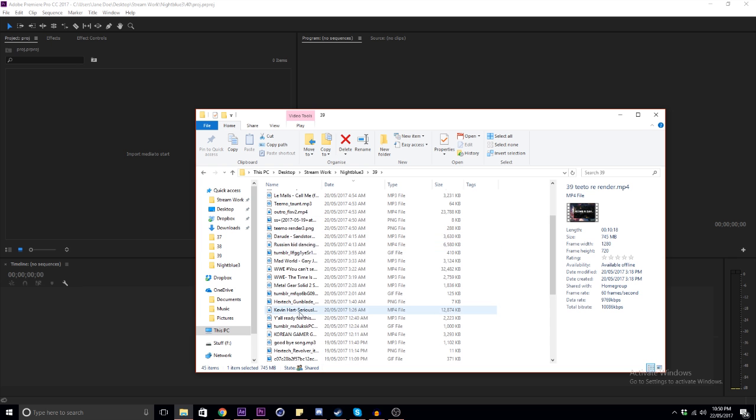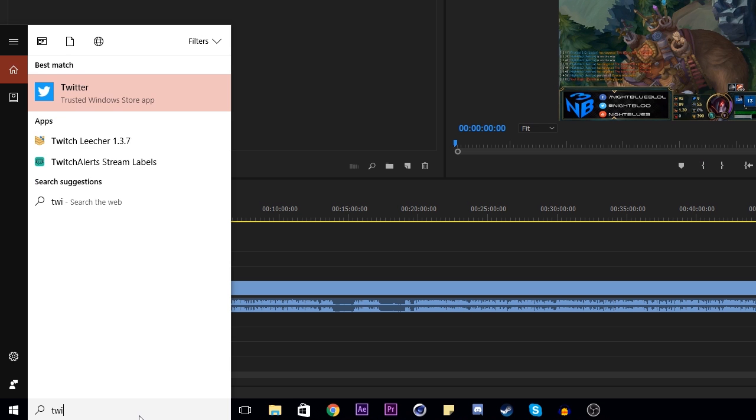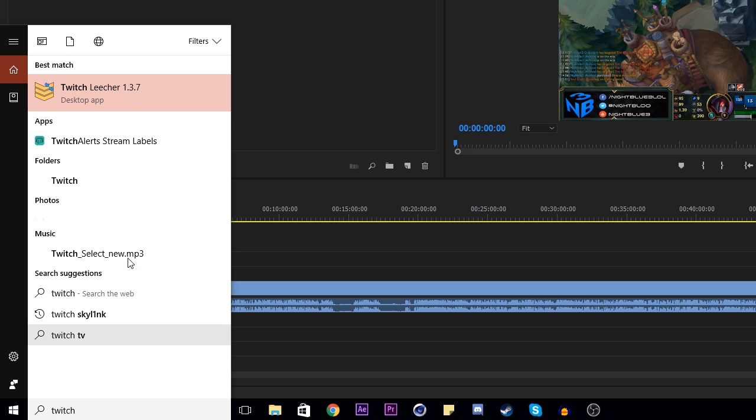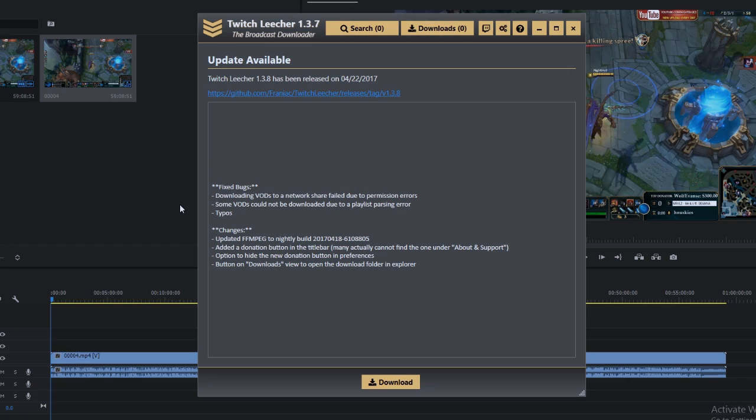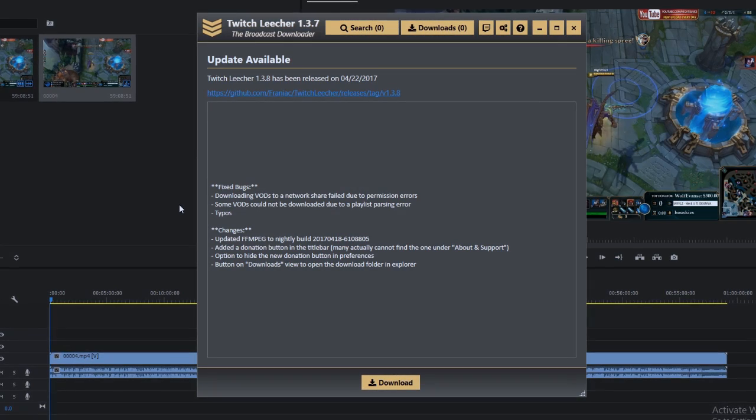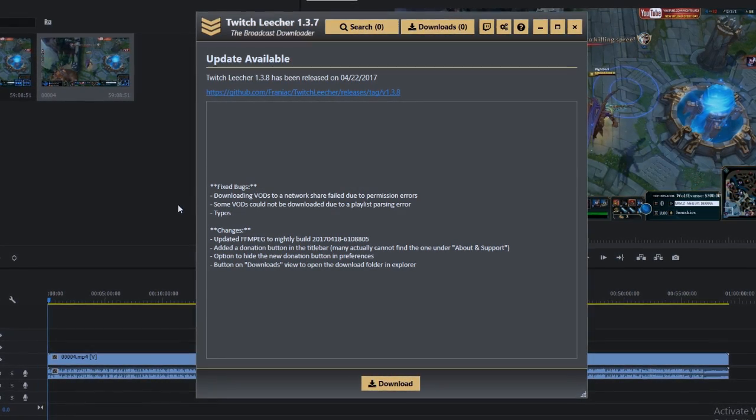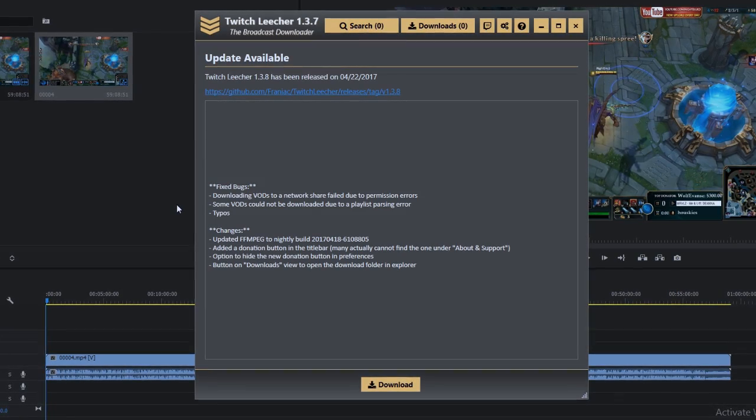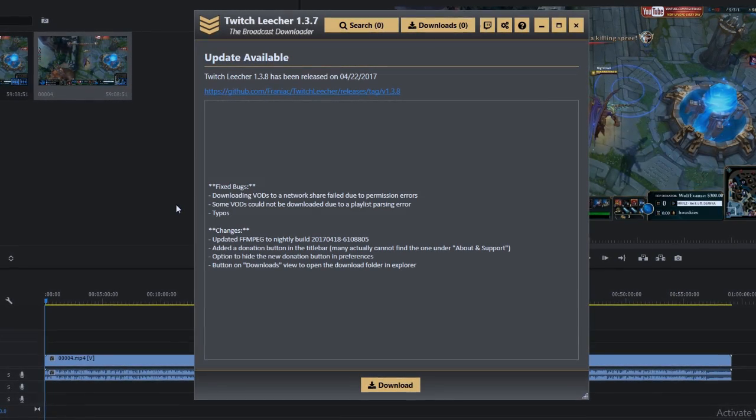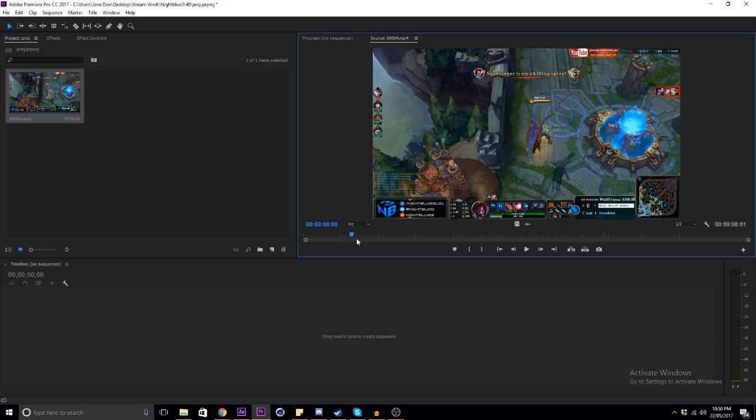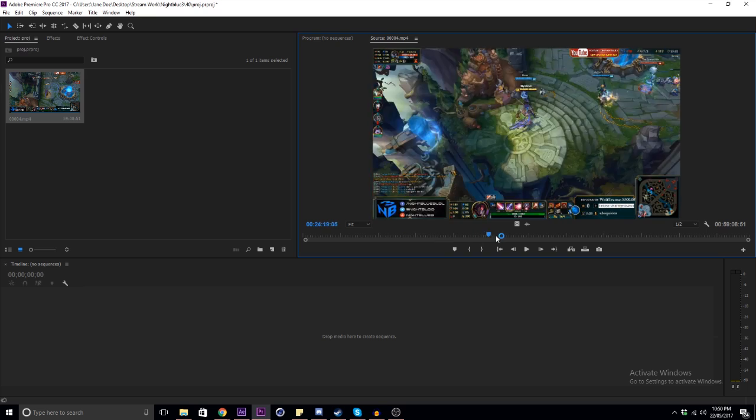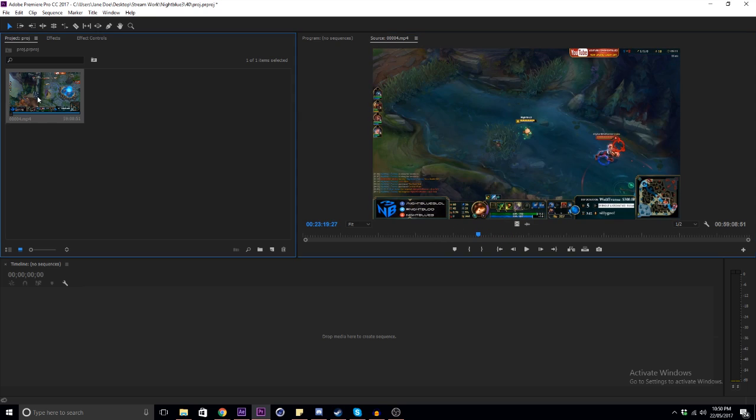I'll start by downloading whatever footage I need and I'll drag that into Premiere. You can download Twitch rebroadcasts using this program called Twitch Leecher. There's sometimes a problem with Twitch Leecher and Premiere that'll make the audio go out of sync, so if you have this problem don't worry, I'll teach you how to fix it at the end of this video.